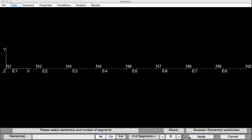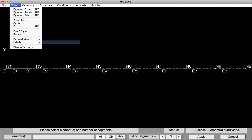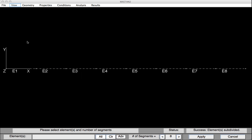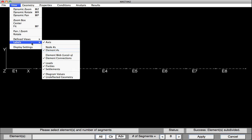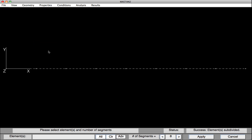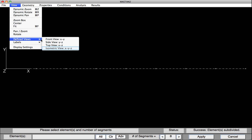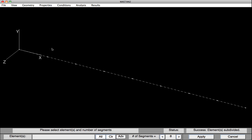Next, let's turn off the node and element numbers. So under View, Labels, Node Numbers. And then again, View, Labels, Element Numbers. Our analysis will actually be three-dimensional, so let's get an isometric view. So under View, select Define Views, and select Isometric View.